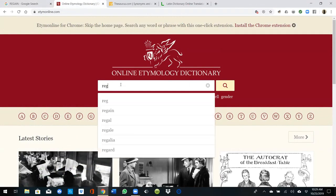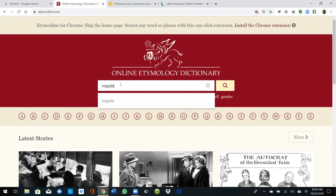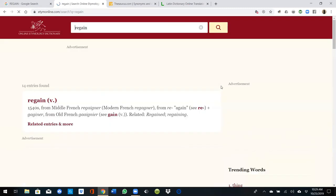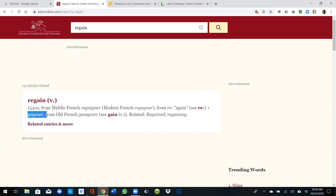Let's look it up in Etymology Online. 'Regain' — 1540s, from Middle French 'regainer,' from 're,' meaning 'again,' plus 'gagener' from Old French.